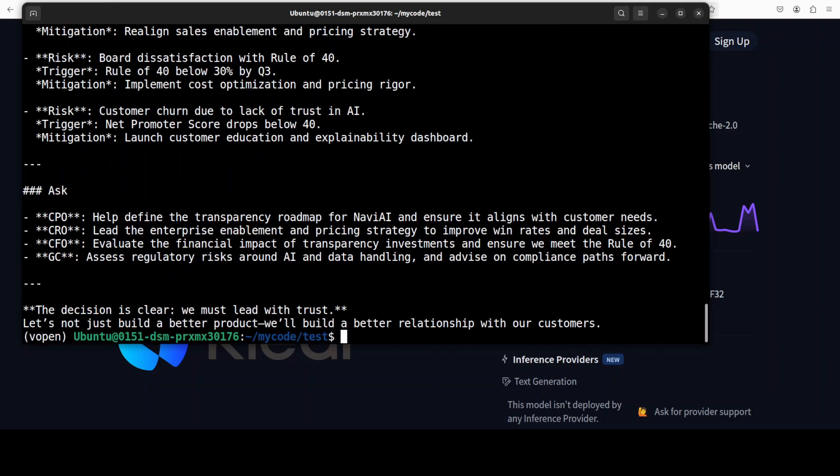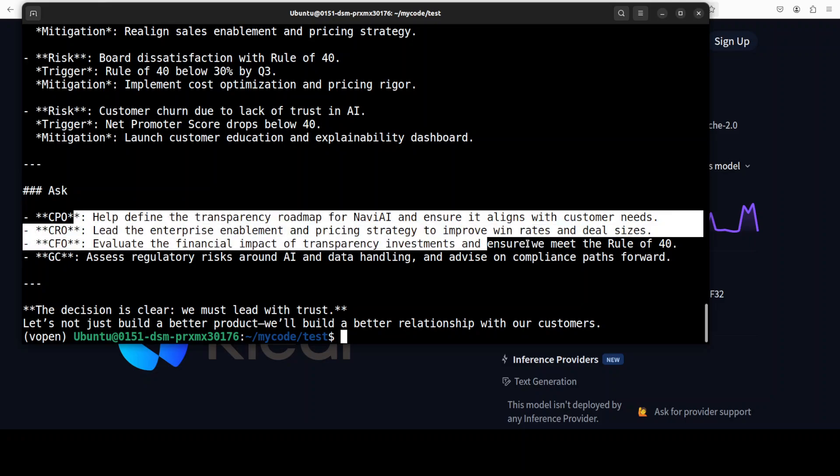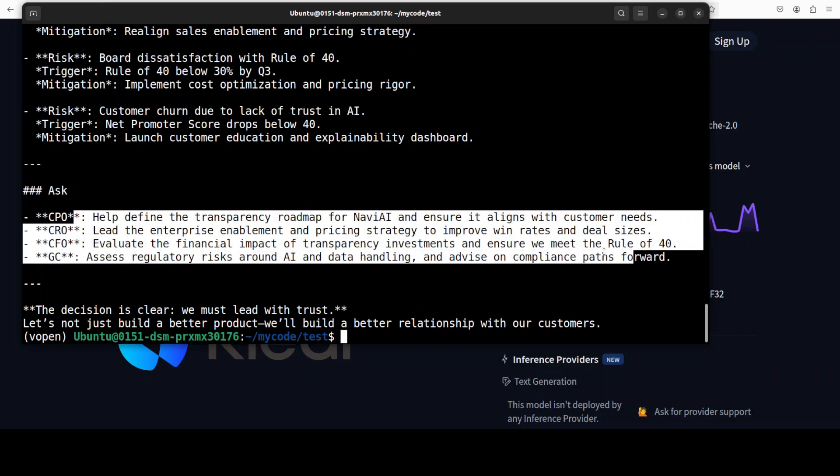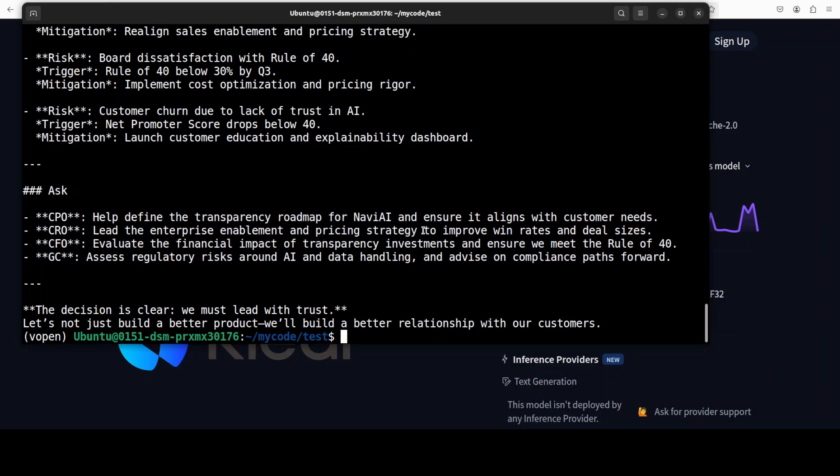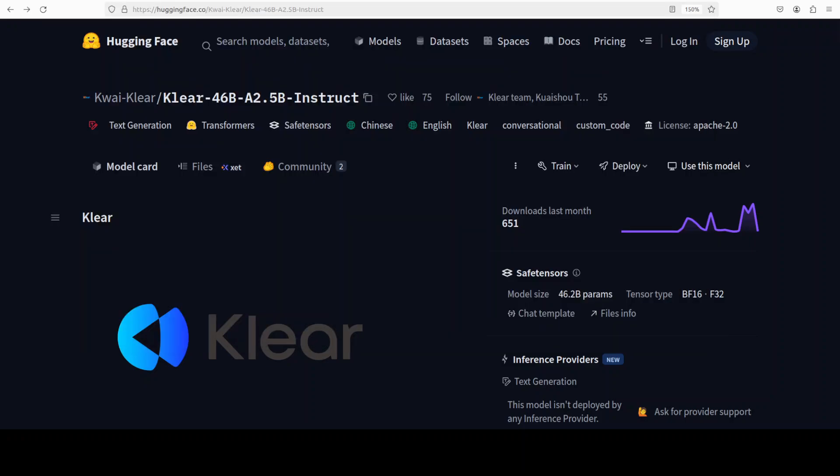This is the ask from all the C levels. So there you go. It is good that they'll be working for a change. It is also talking about meet the rule of 40. Amazing stuff. Look, I think I'm very impressed by the model. Let me know what do you think. I will drop the link to it in video's description.